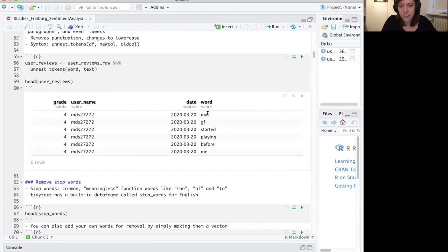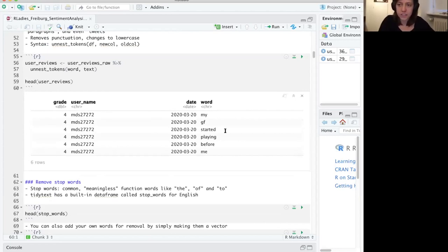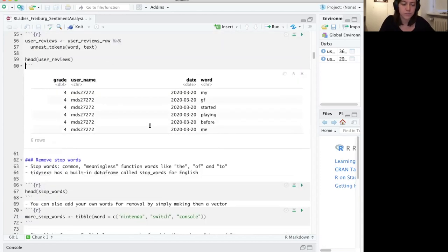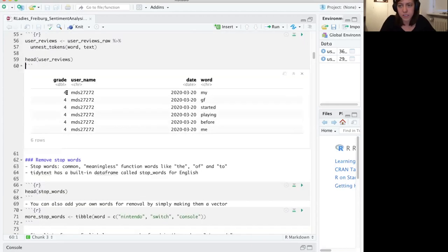You can see that all of a sudden we have just one word per row. So for this first review, we have 'my girlfriend started playing before me.' Everything is now in the data frame — the data frame is now way longer, but it consists of just one word per line. None of the other information is lost; it's repeated on every line. That's one of the main preprocessing steps you have to do.